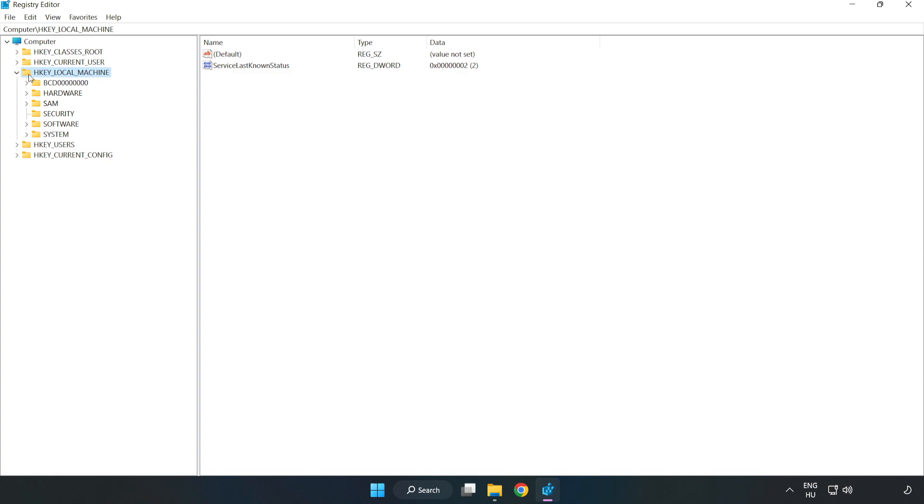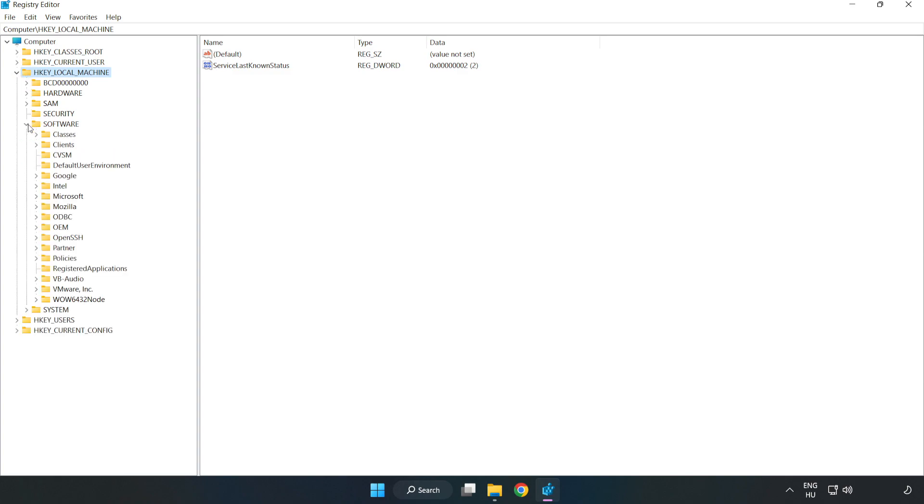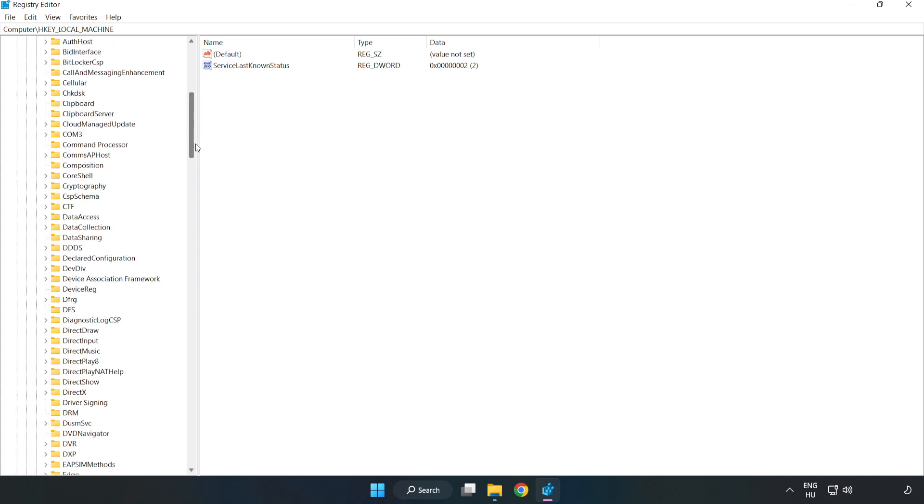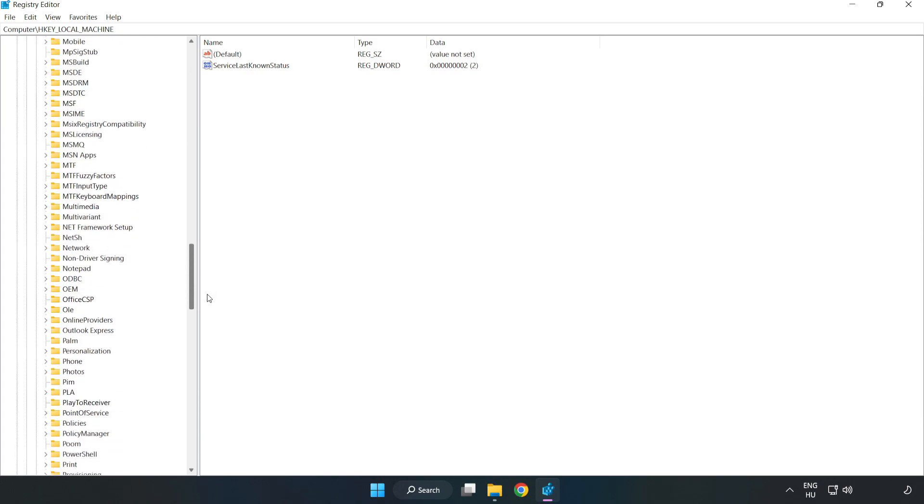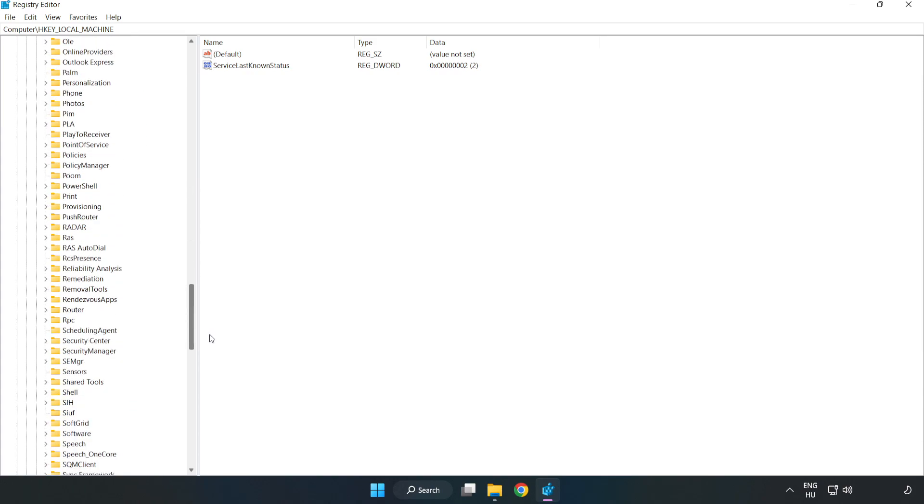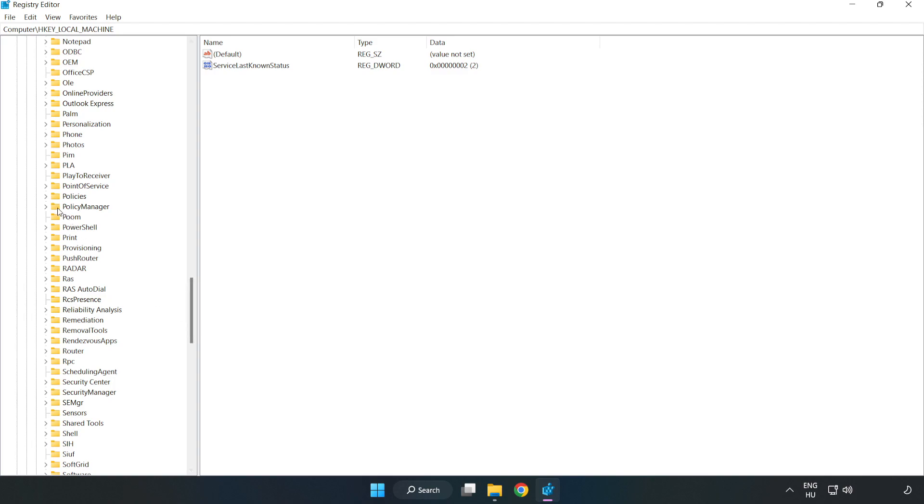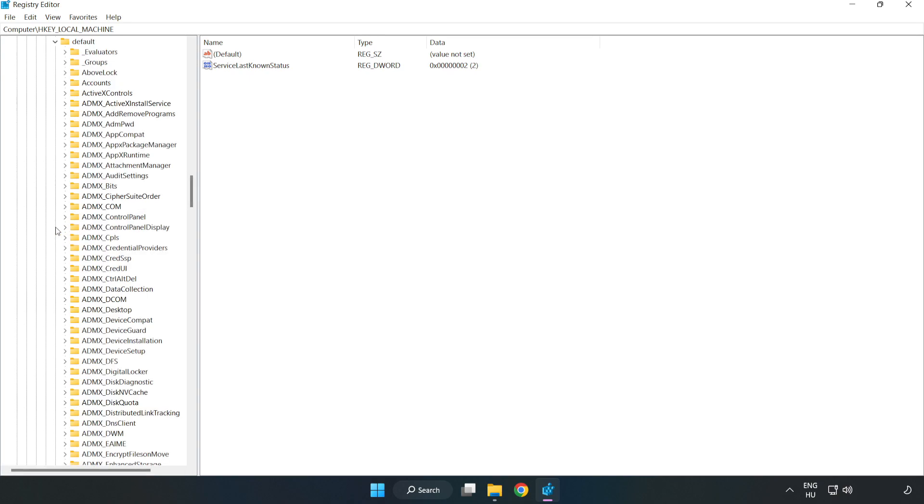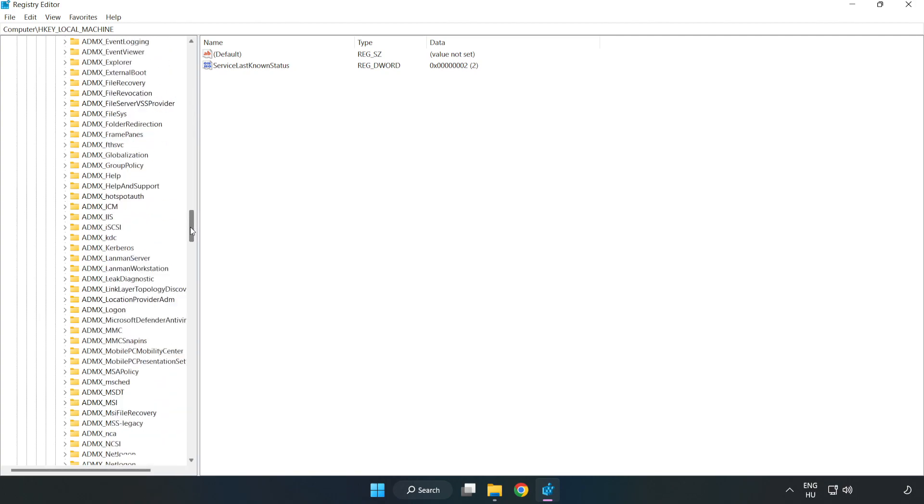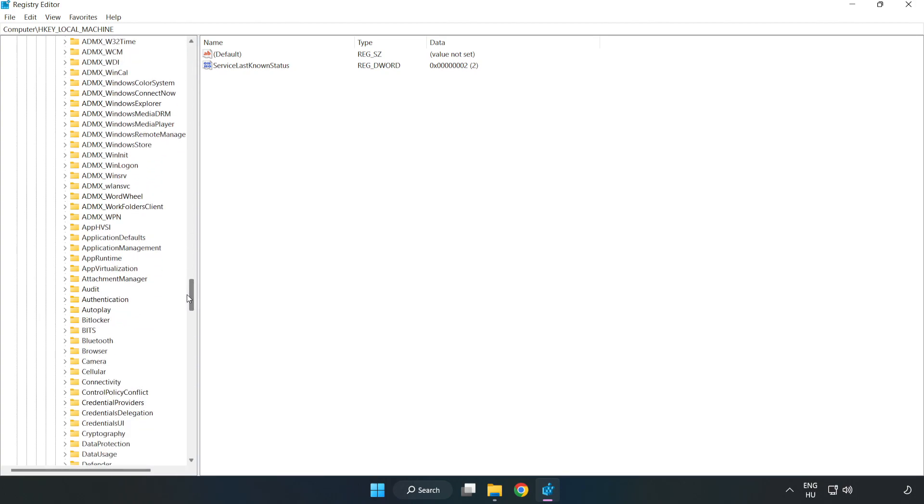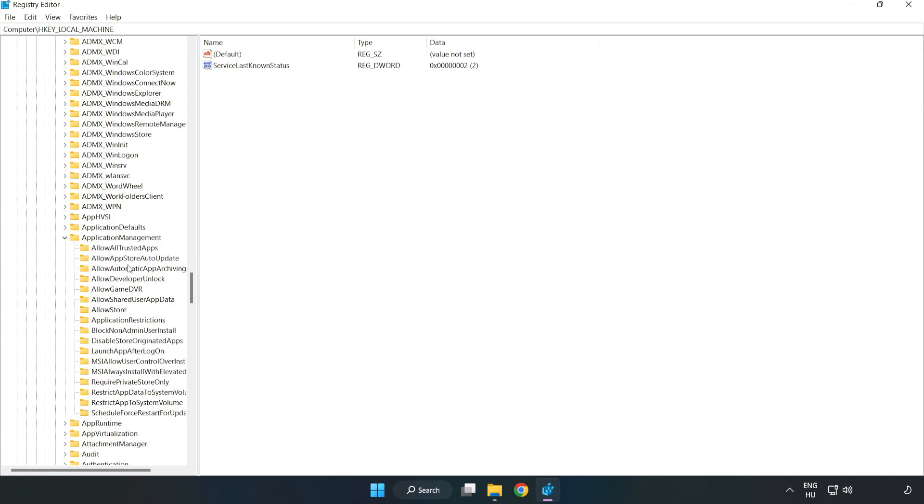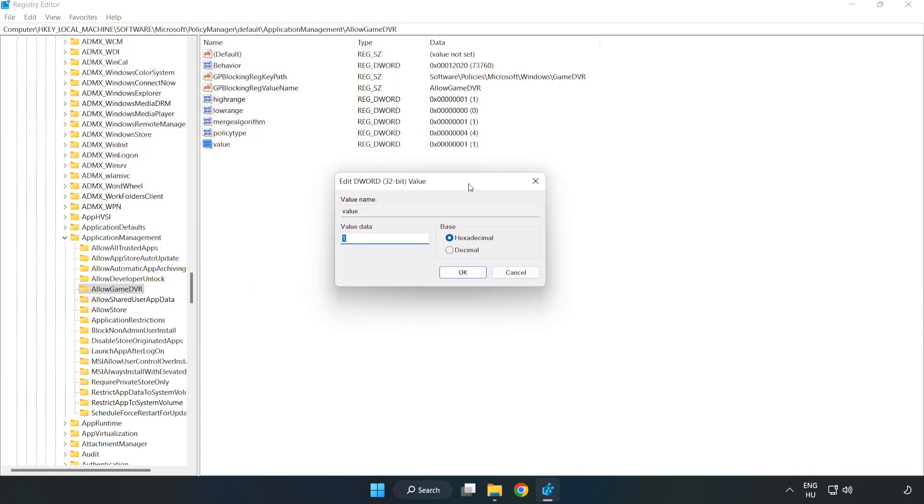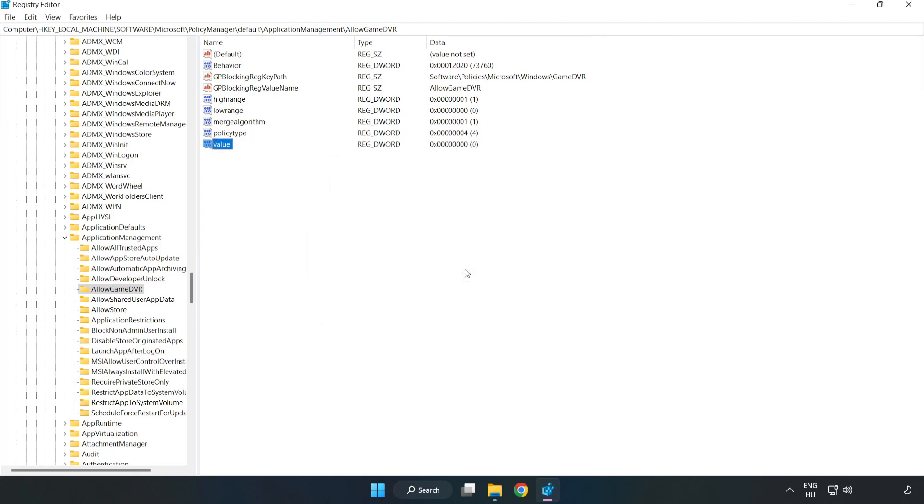Click Microsoft. H-Key local machine. Software. Microsoft. Policy Manager. Default. Application Management. Allow Game DVR. Right-click Value and click Modify. Value Data Type 0. Click OK. Close Window.